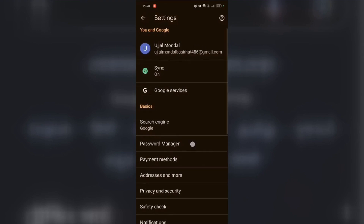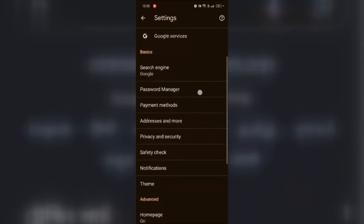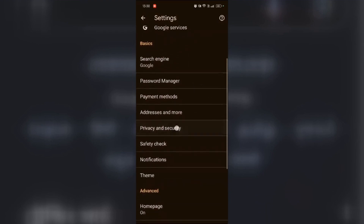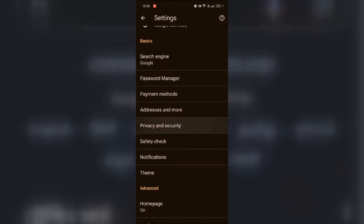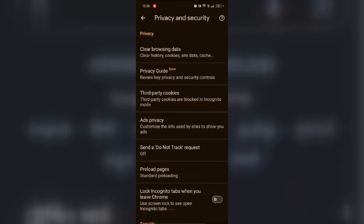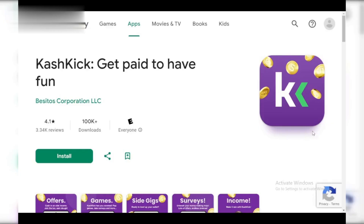Now look for 'Send a Do Not Track request' and turn it off. This might seem counterintuitive, but trust us, it's necessary for CashKick to track your progress within partnered apps.